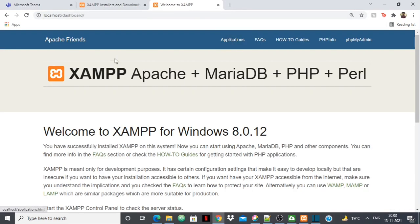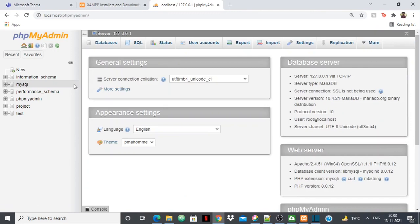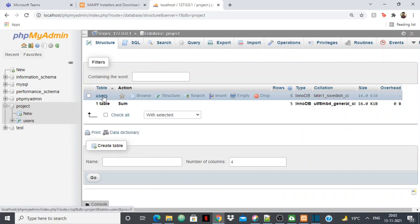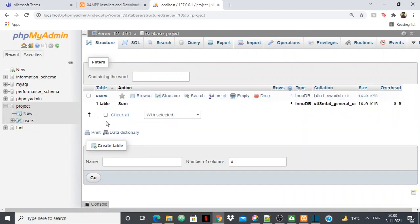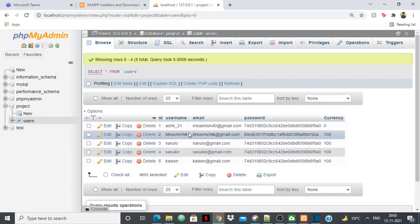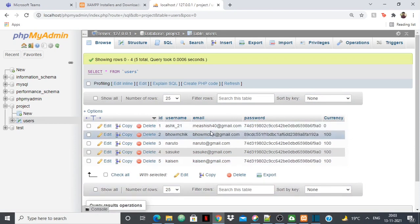To access and manage the database, just go to localhost. This will open the XAMPP dashboard — go to phpMyAdmin. This is the database running on your Windows machine where you'll store data connected to your web page. You can create a new database from here. I've already created a database called 'project' with a table called 'users' that has columns: username, email, password, and currency.